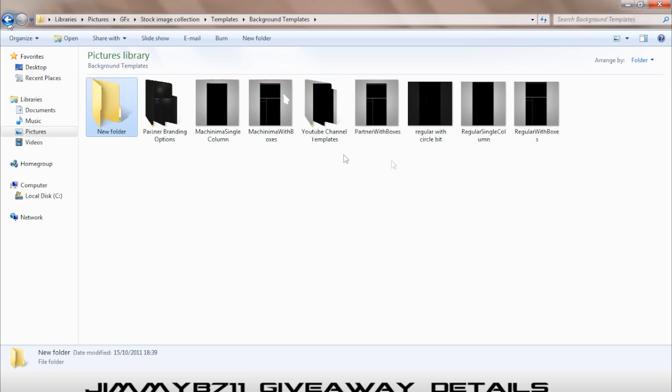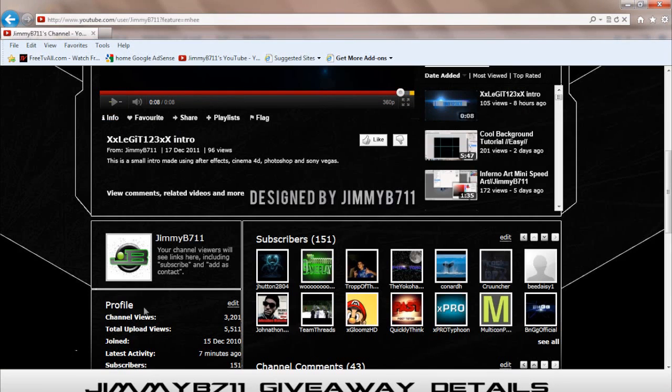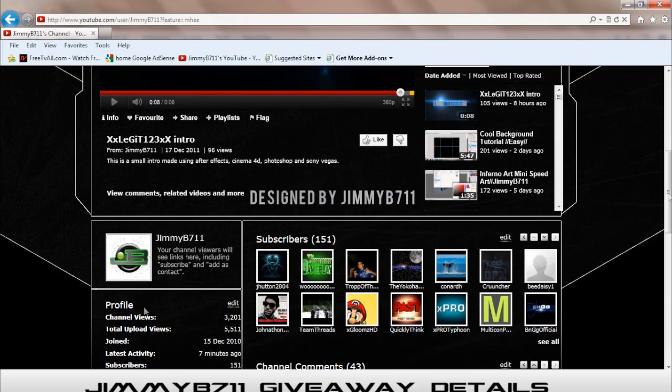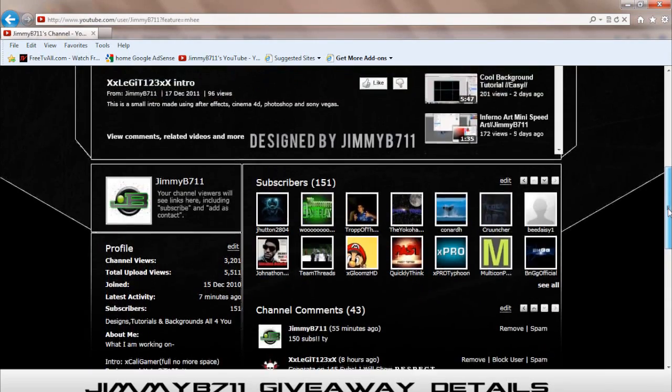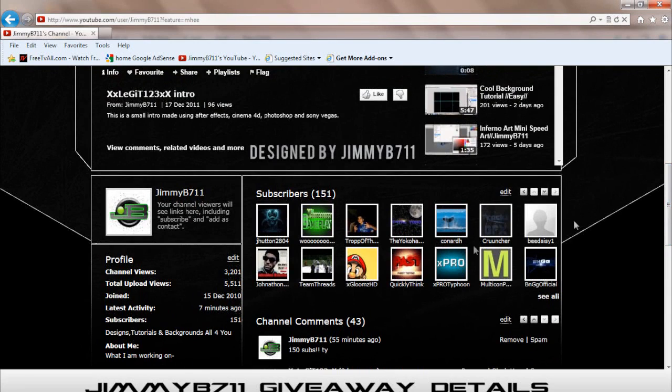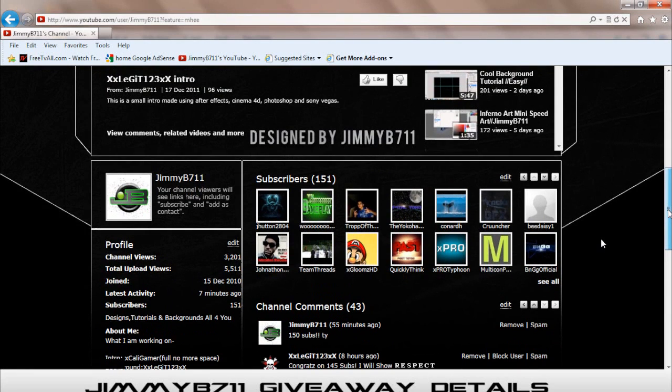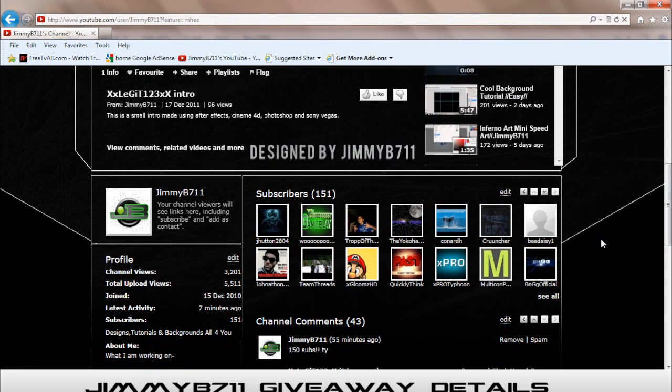And yeah, 151 subscribers. Thank you guys. I got 50 subscribers in like two days, that's amazing. Thank you guys for watching, comment, rate, and subscribe.